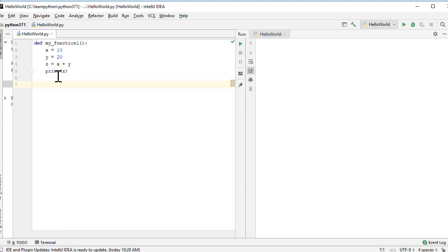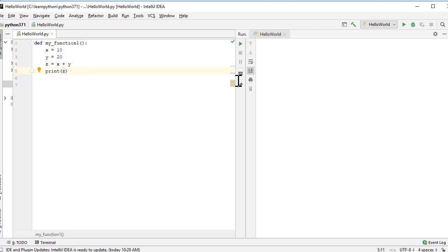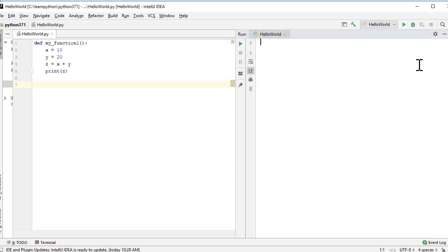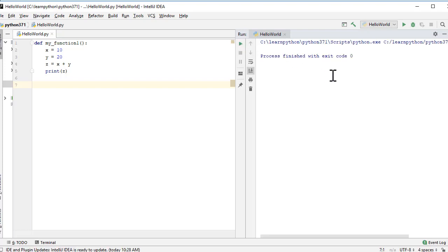Once done, we do `print(z)`. So we've created a function named `my_function_one` with a couple of variables, computing their sum and printing it. Now, if we try to execute the program at this stage — let me run it — you'd see there is no result. Defining a function doesn't execute it.